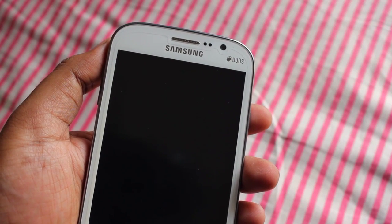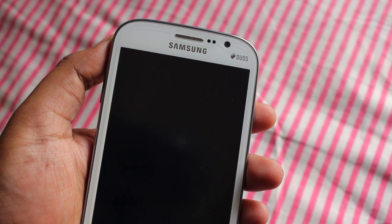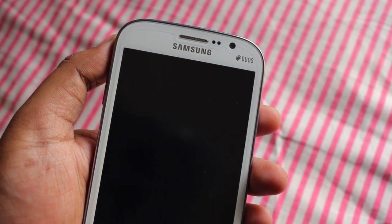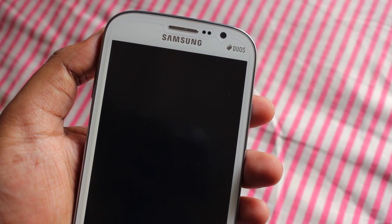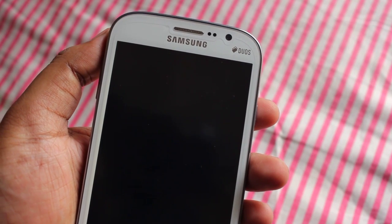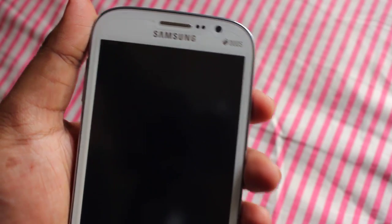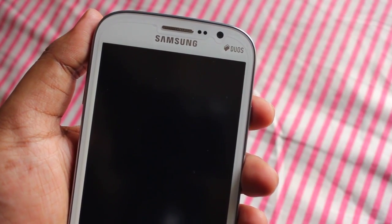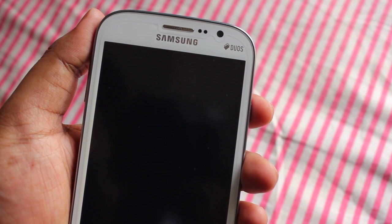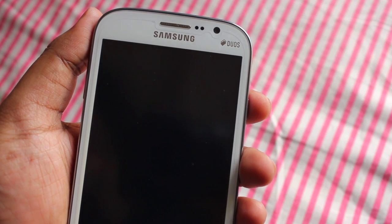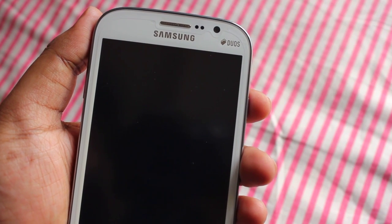Hey everyone, Anindo here. Today I'm going to show you a very special video — it's actually the most important video which we galaxy grand owners have been waiting for. It's CyanogenMod 11 or Android 4.4.1 KitKat on the Samsung Galaxy Grand. Yes, it's finally here, and thanks a lot to the XDA developer PowitP — without him, we galaxy grand owners would have been running Android 4.2.2 forever.